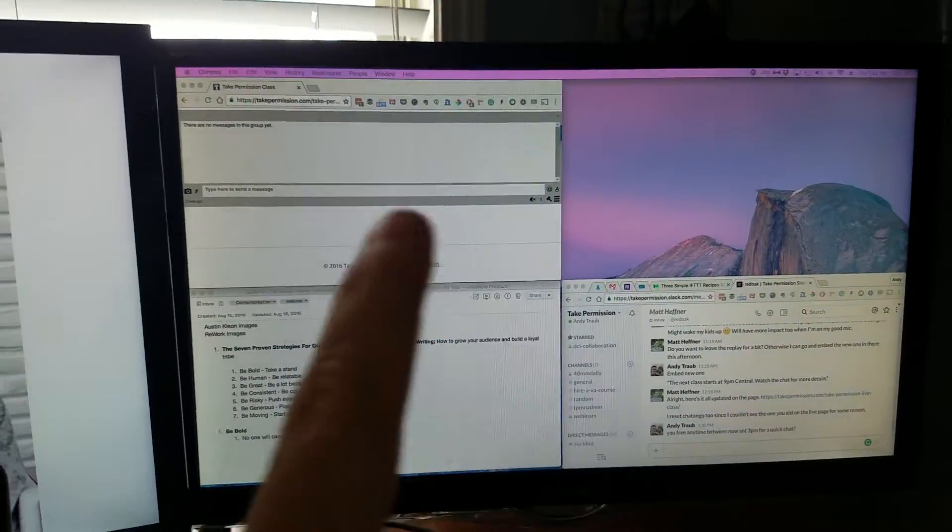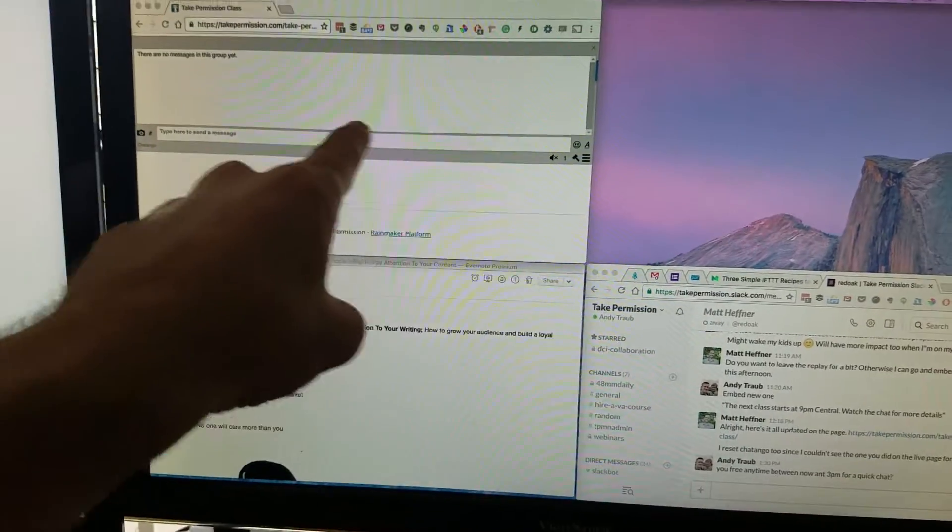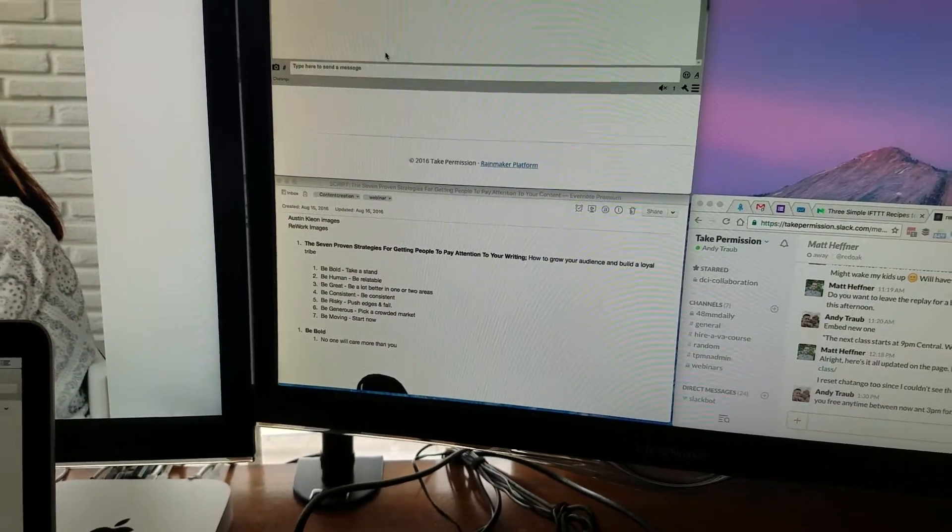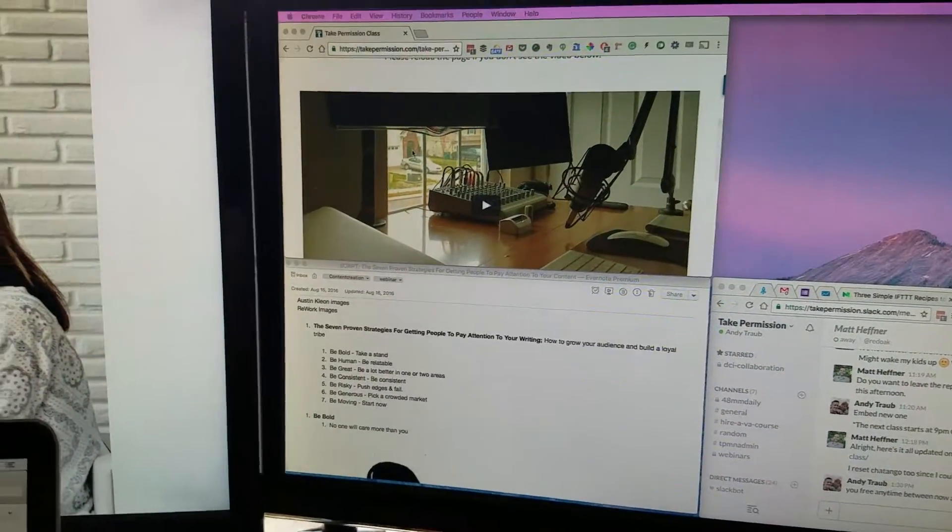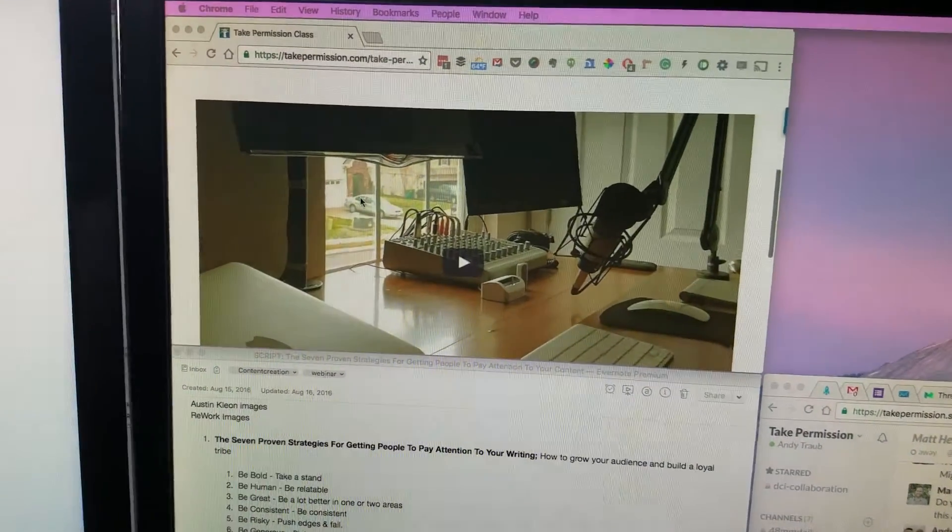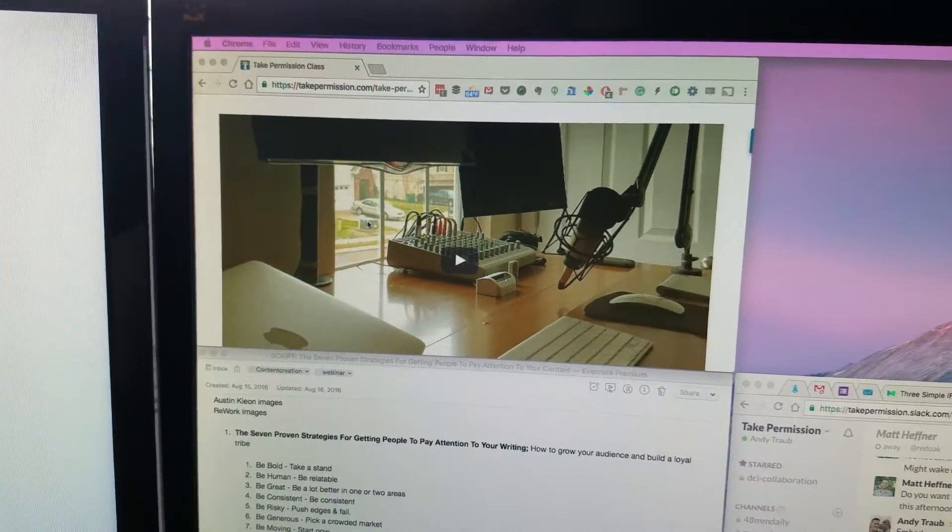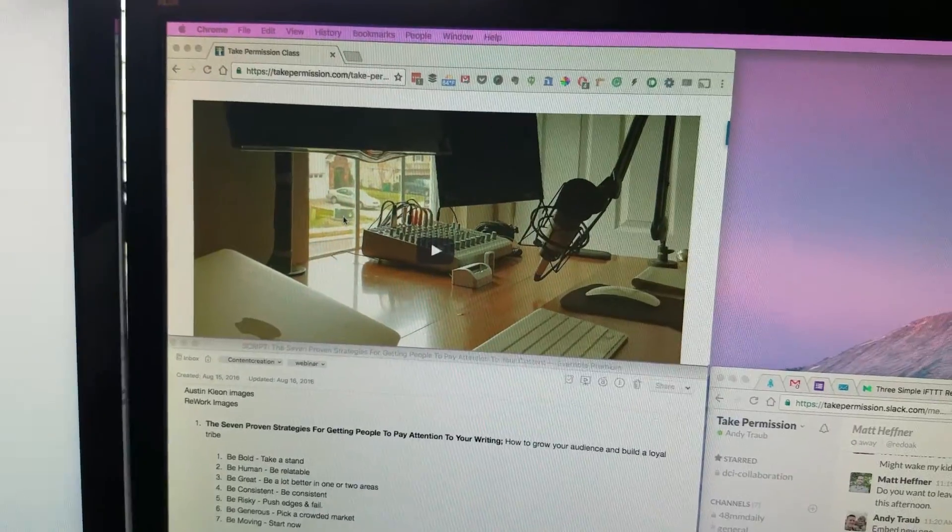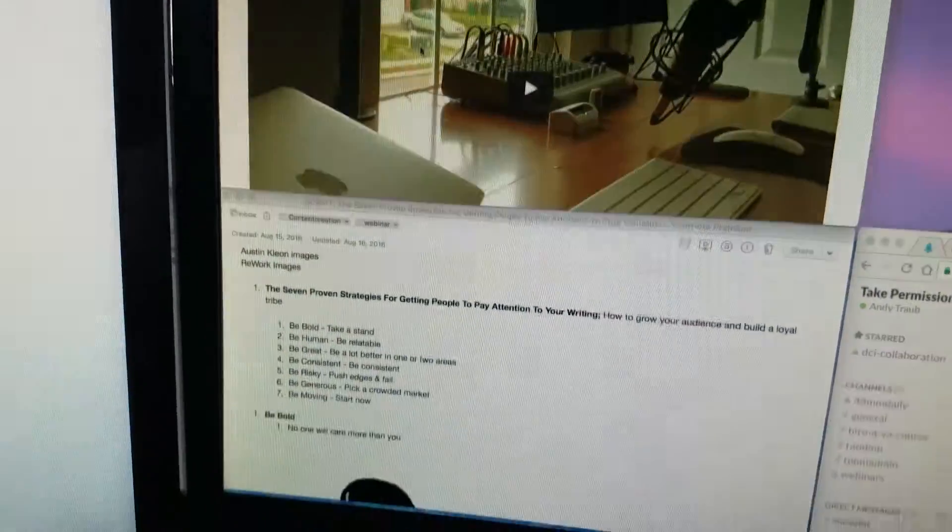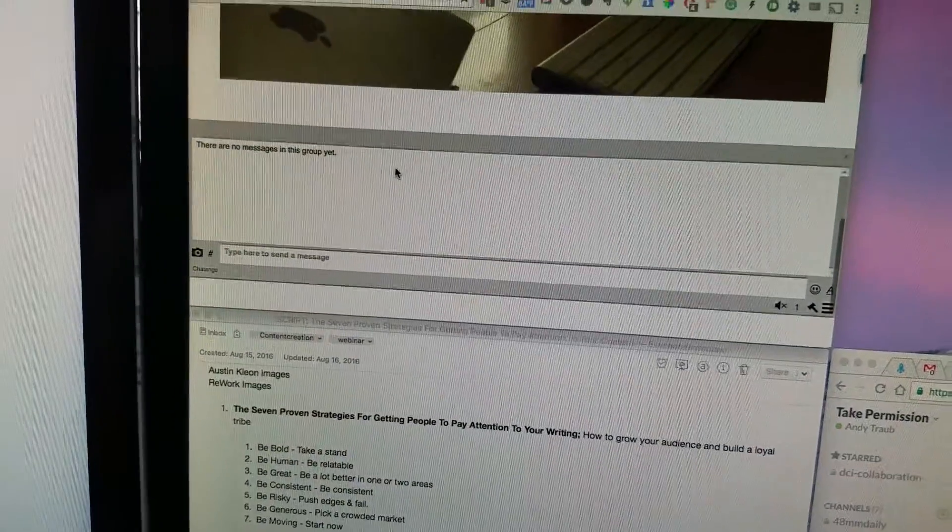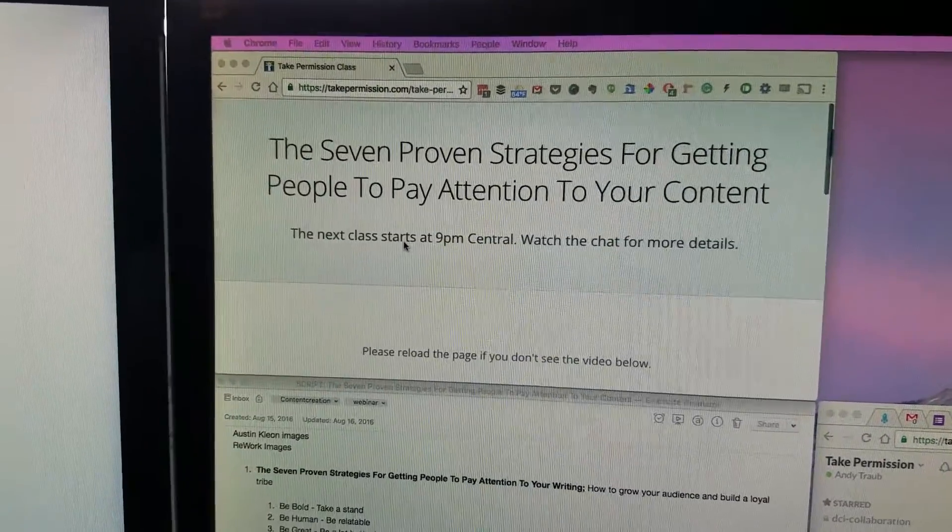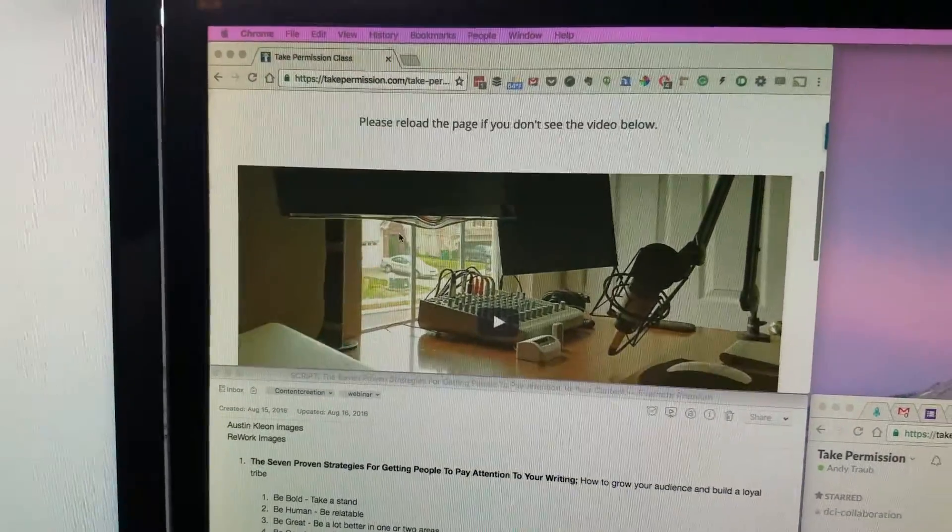Over here, I've got the chat right here for the webinar. We've got YouTube Live, because they're switching it from Google Hangouts to YouTube Live. And so I've got the video embedded there, and then I've got a chat there, and then instructions on reloading the page and what time we start.